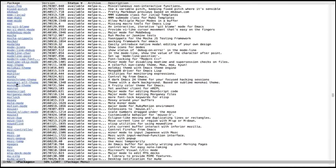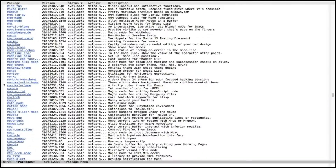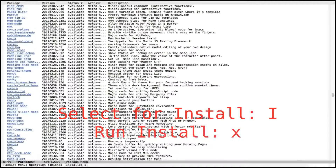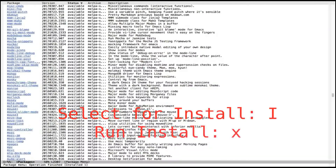With your cursor over the package, if you want to install it you type i. You can select several different packages at once — multiple at a time — but when you're ready to install, you press x. So i to select the package, then x to install it. Type y to confirm and it will contact MELPA and install the package.